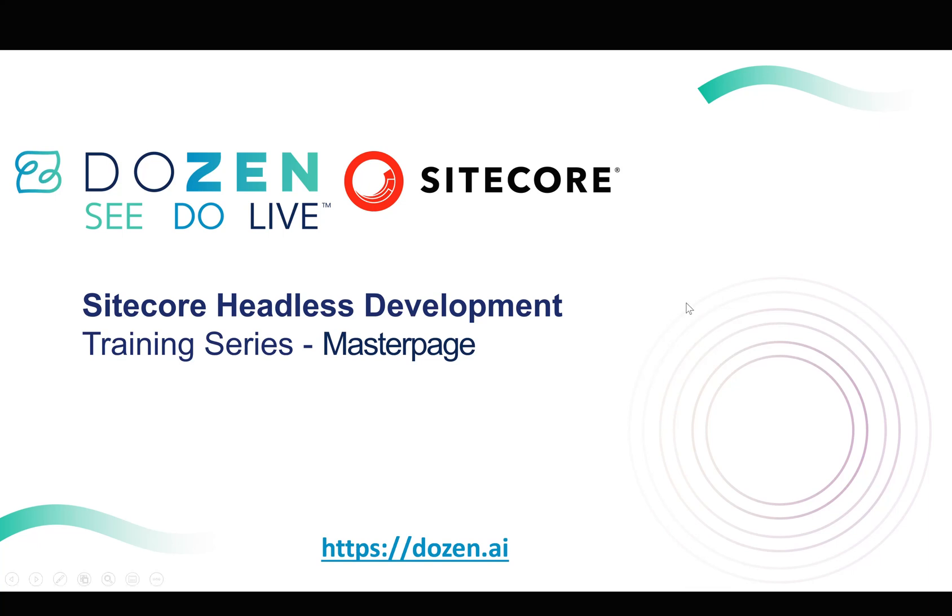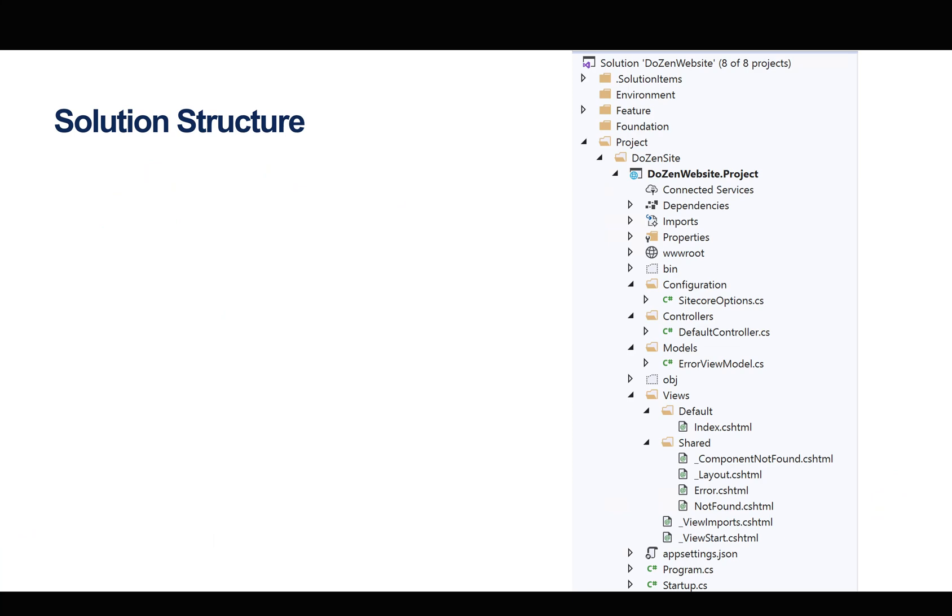In the third video of the Sitecore Headless Development Training Series, we're going to look at the master page. But before we look at the actual master page itself, or how we structure the master page using page designs and partial designs, we need to understand how the ASP.NET Core solution structure is.